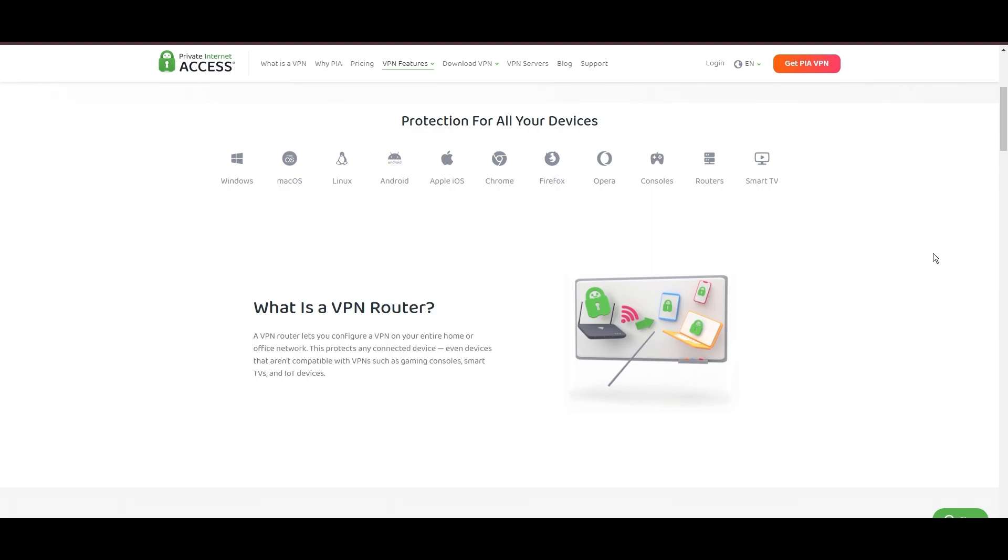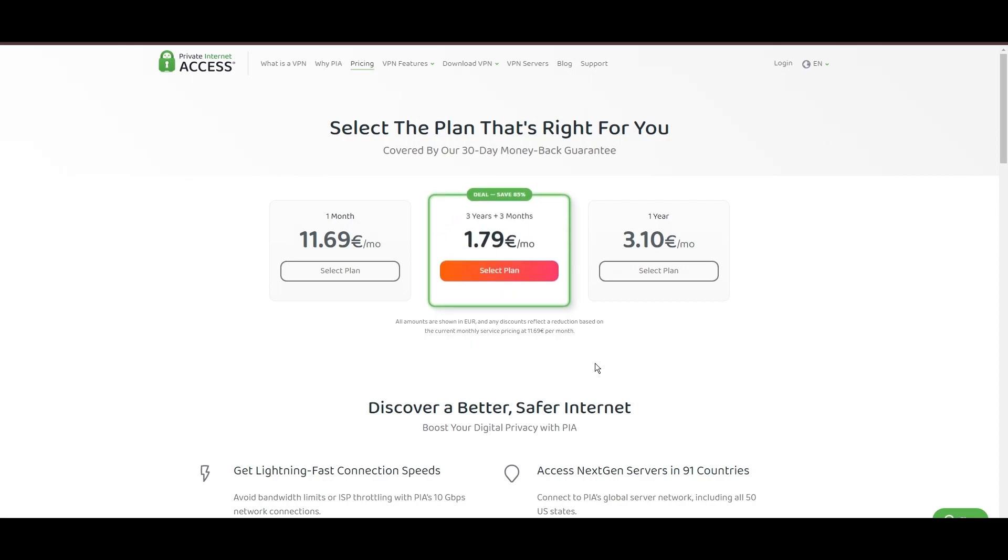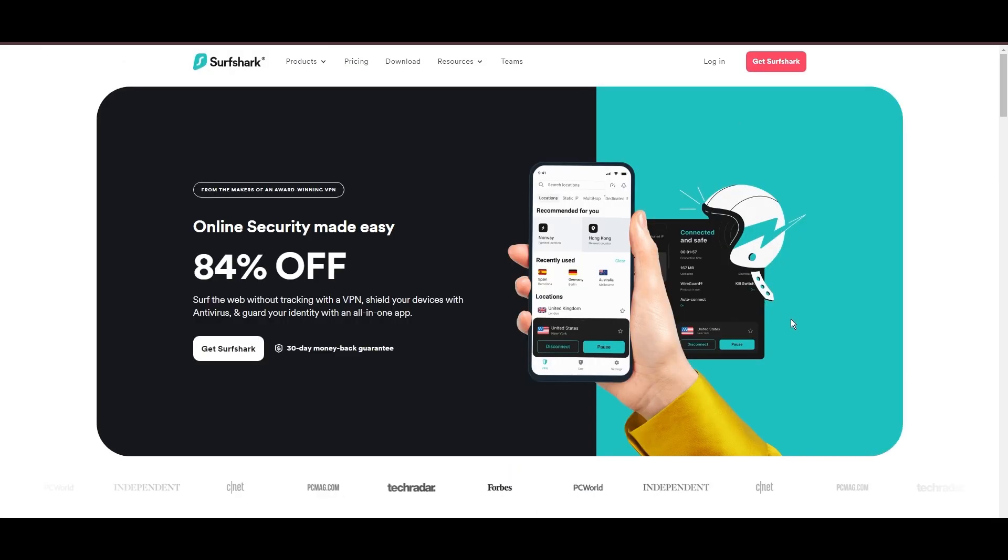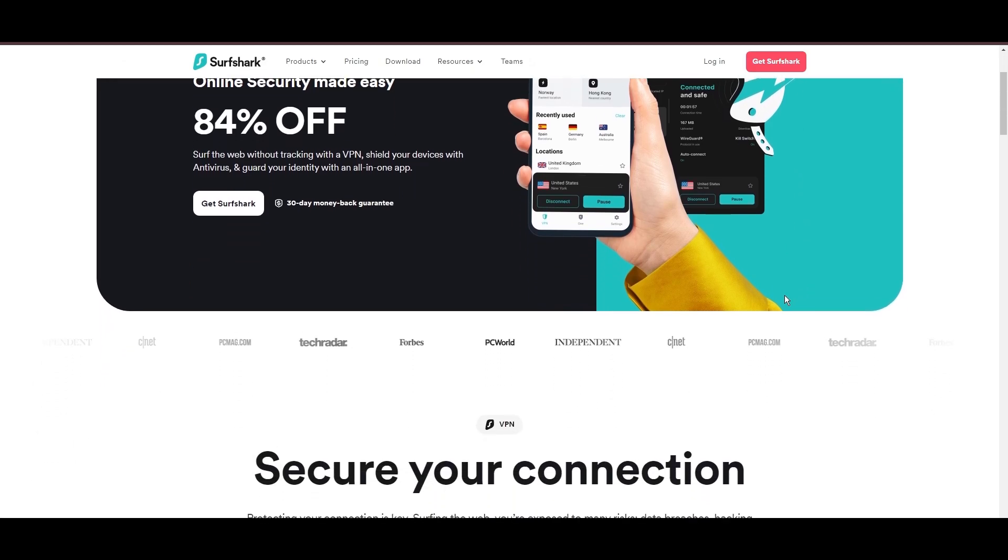PIA's pricing strategy is notably competitive, offering significant savings for long-term commitments, standing out in a crowded VPN market. In summary, Private Internet Access sets itself apart with its unmatched server network and competitive pricing, emerging as a compelling choice for users in Nebraska.